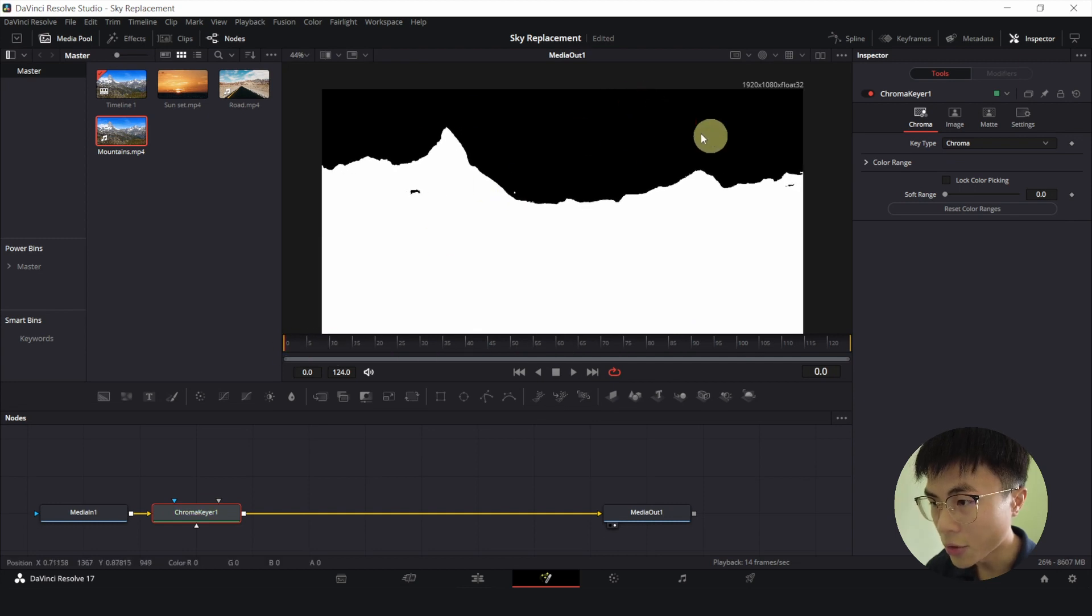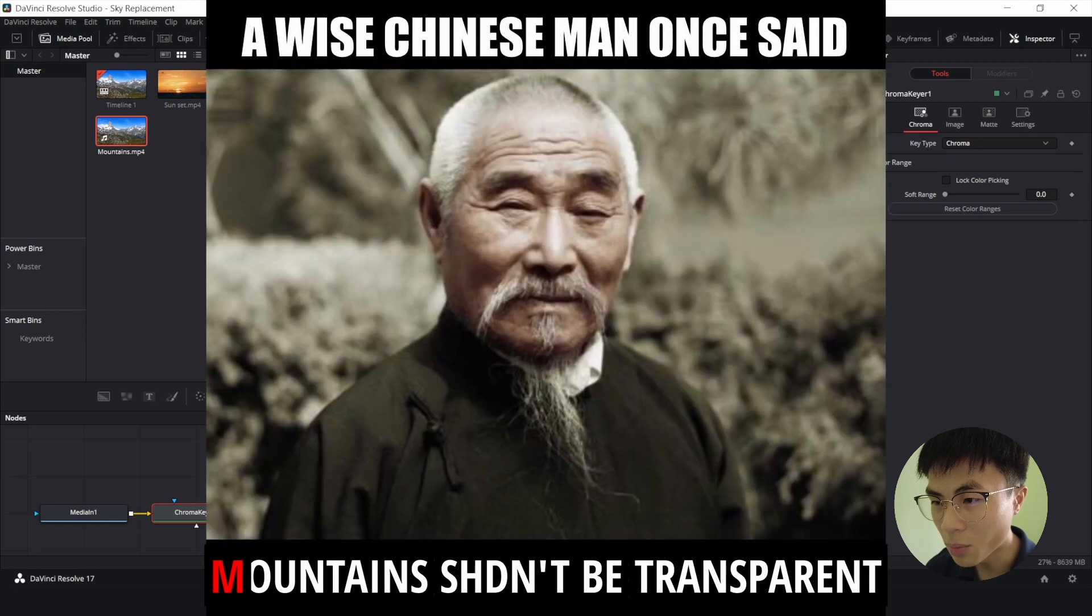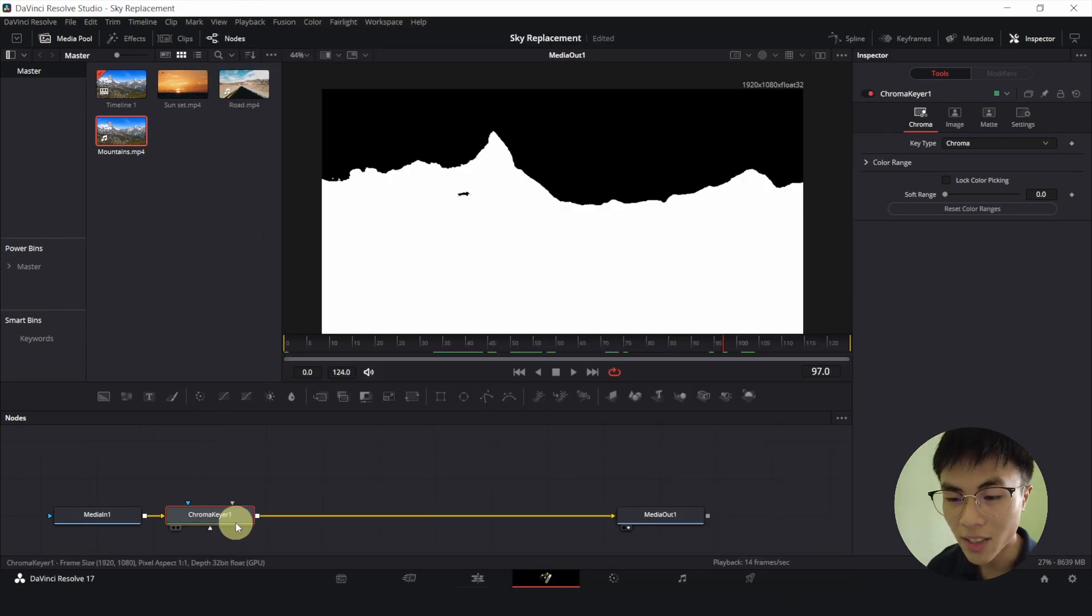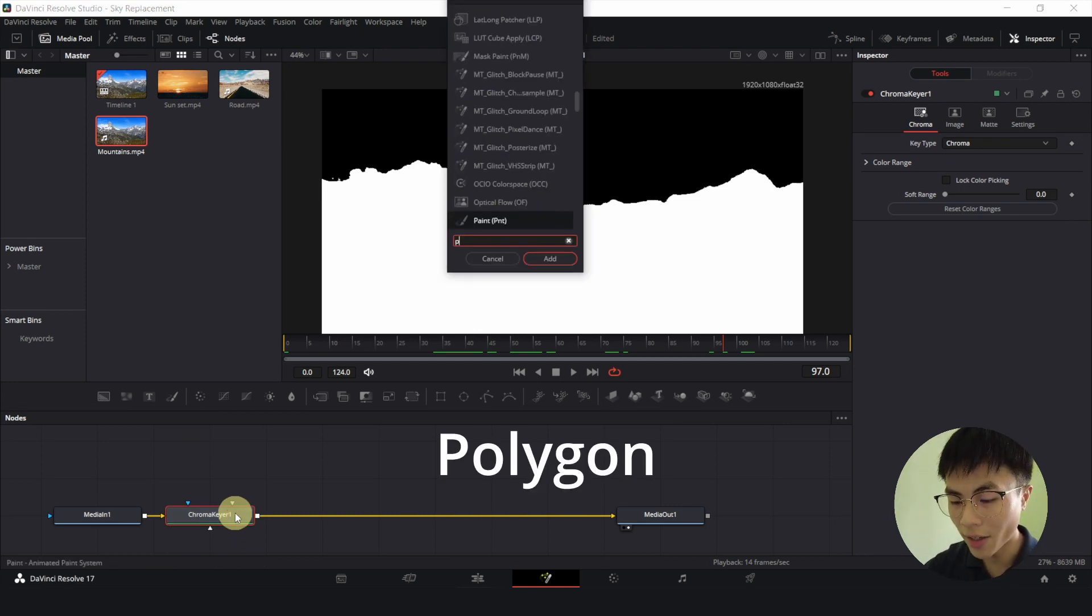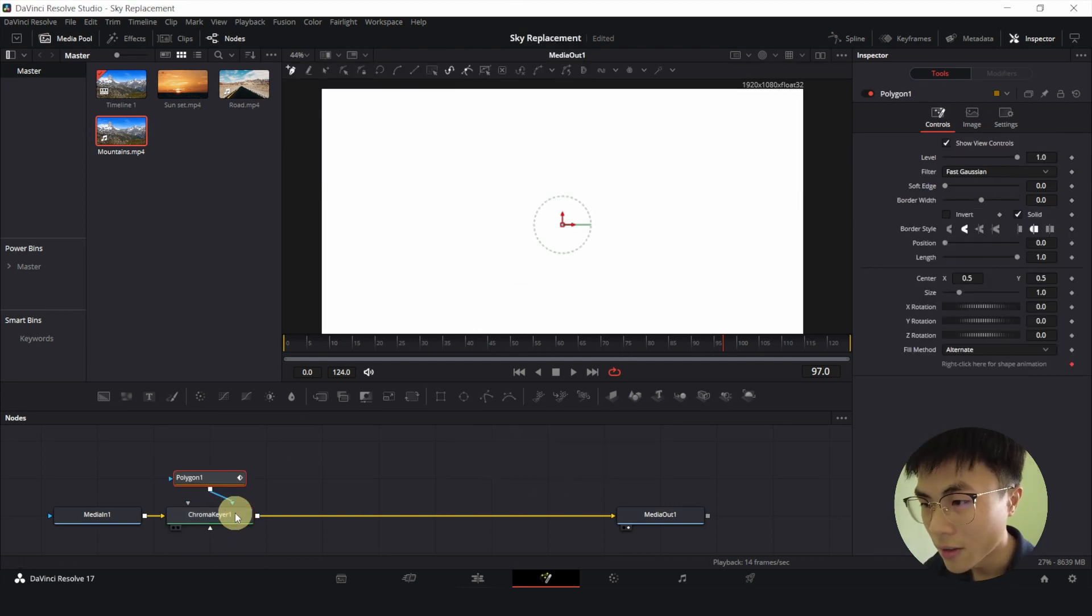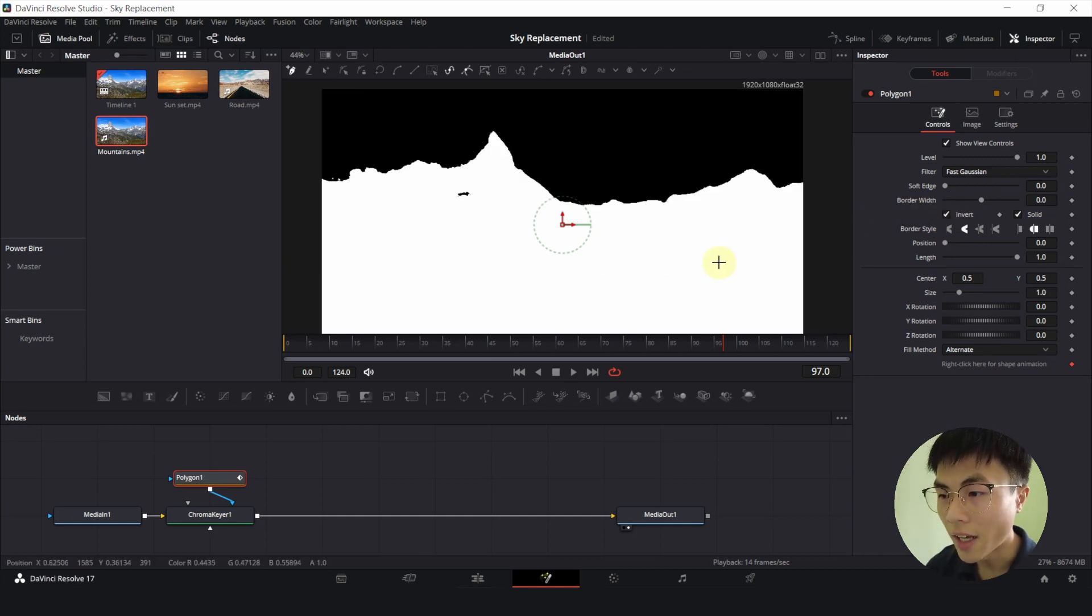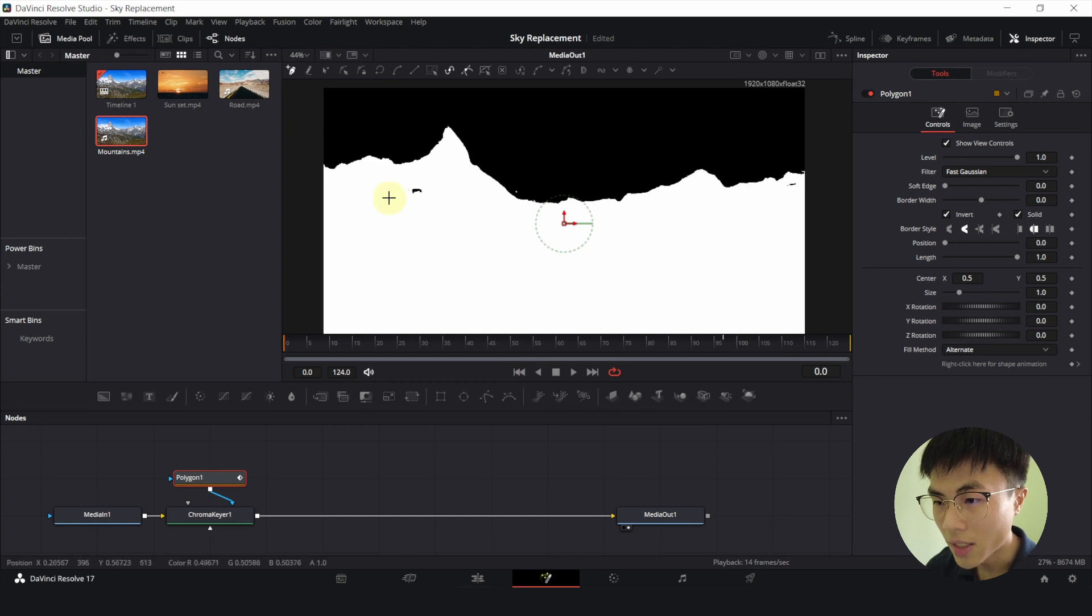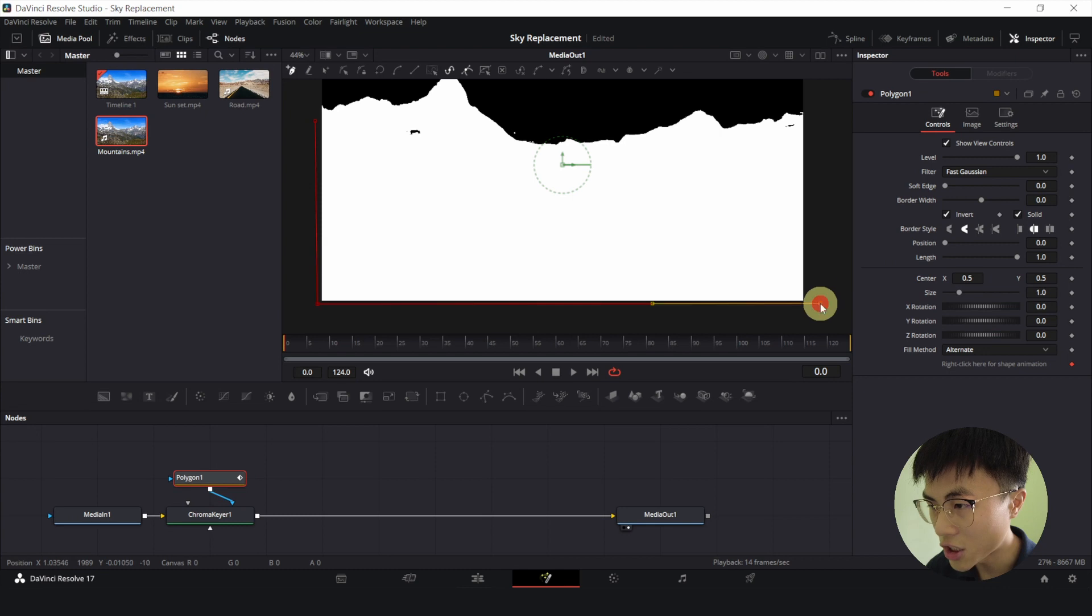And also, we want to remove the black parts from our mountains. Because mountains shouldn't be transparent. So we'll fix that by selecting chroma keyer, Ctrl, Space, and we'll add a polygon node. Then we'll click on Invert. And let's go to the start of the clip by clicking this. And we'll draw an area before polygon as such.